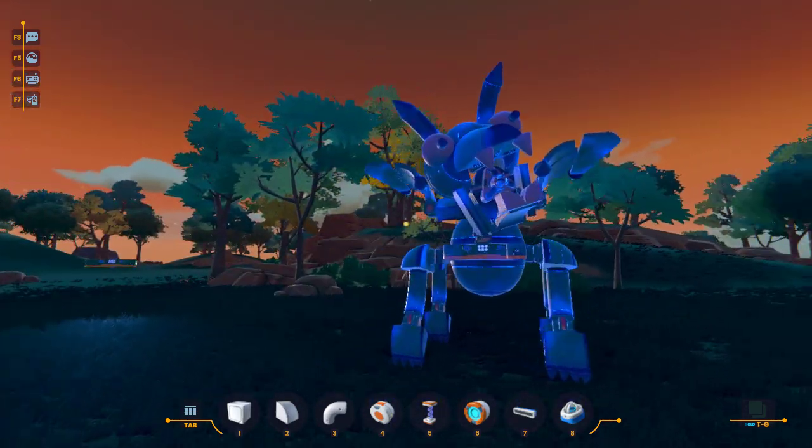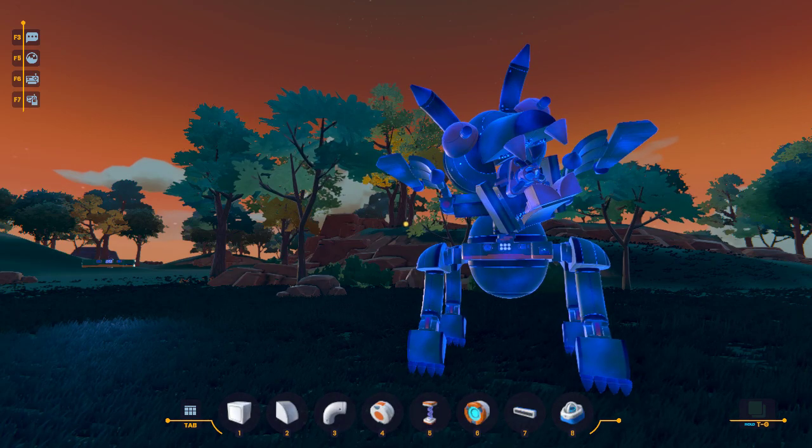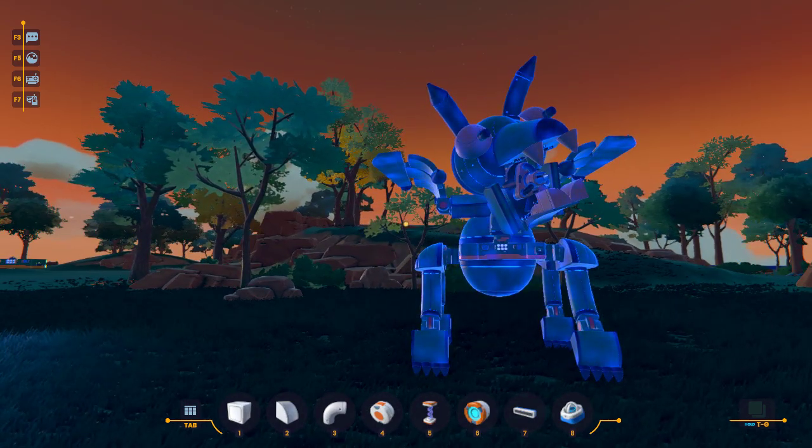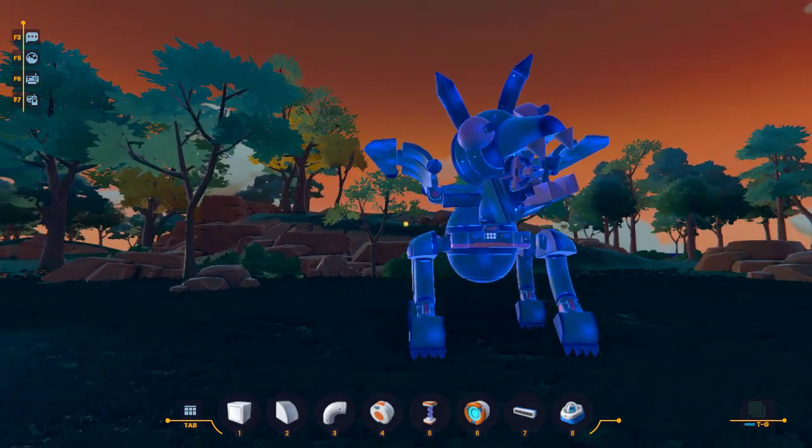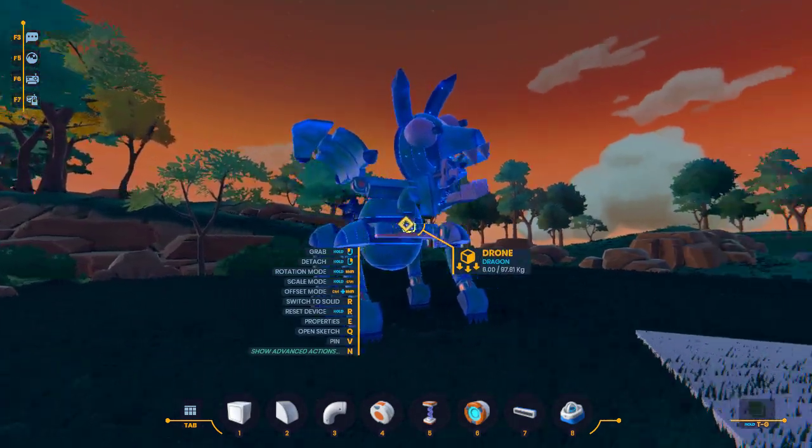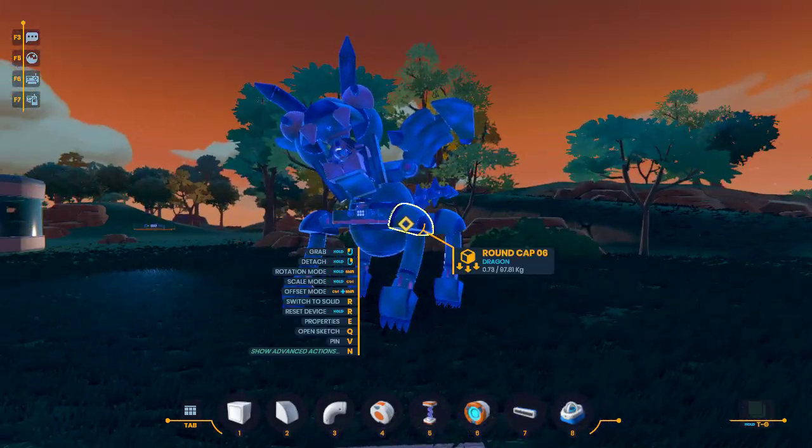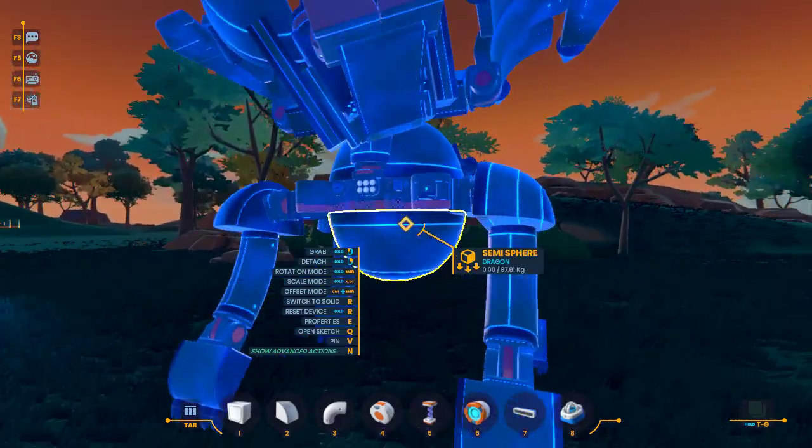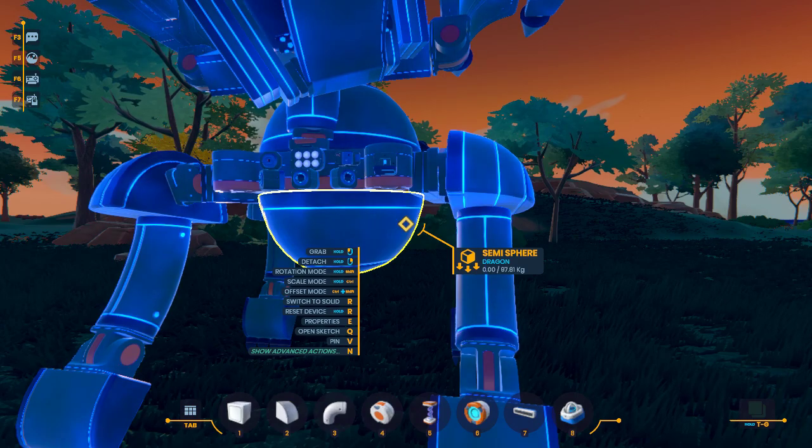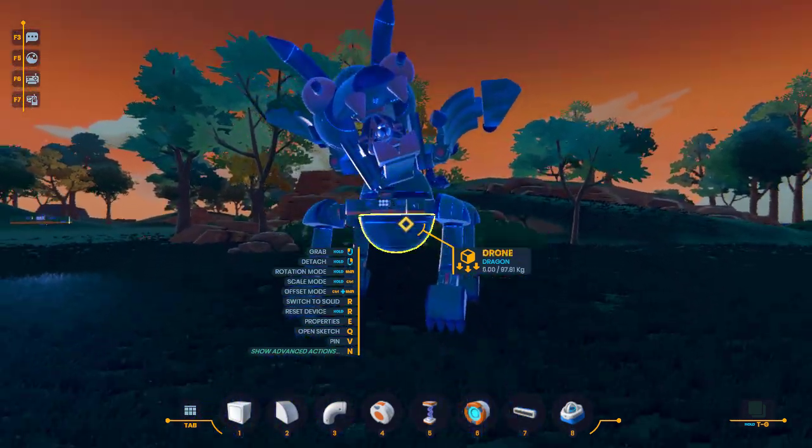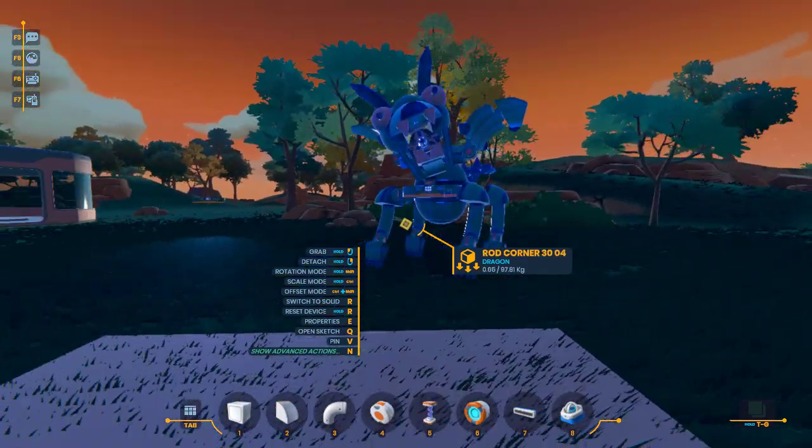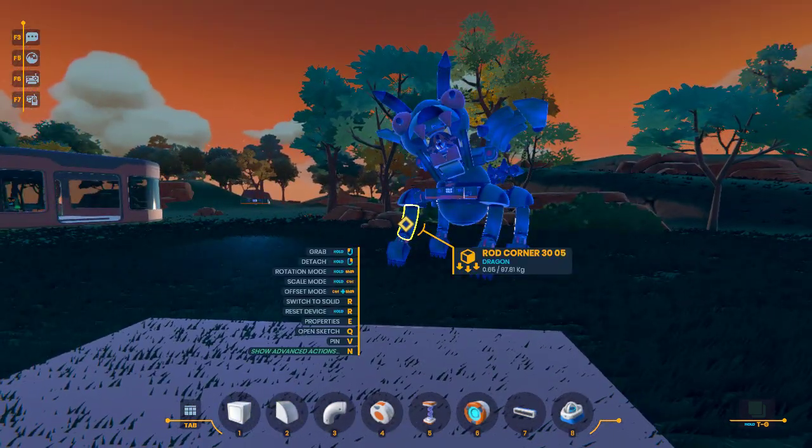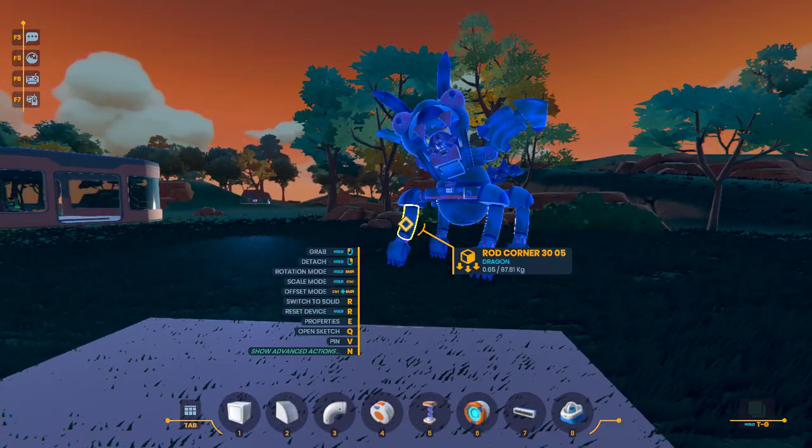So everybody who's creating turrets and stuff can add this in and actually have like a fun target to shoot at and then at the same time, you know, it'll chase you around. All you got to do is just come over here and flip the switch and you're good to go. Alright, have fun with it. Catch you guys later. Peace.